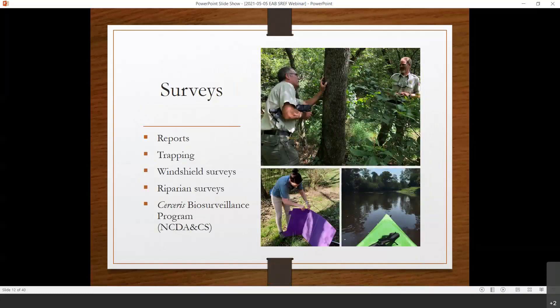As it continued to spread, surveys were a really important way of tracking emerald ash borer. In North Carolina, we relied heavily on reports — not just internal employees alerting us, but also landowners and people who knew what they were encountering. We also relied on trapping. Here's a photo showing a large emerald ash borer trap — about three feet tall, purple, and sticky, with a lure hung inside. As that trap hangs there, it is attractive to the emerald ash borer, and then they get stuck to the side. We can return to the site and see if emerald ash borer was found in that location. There's also a green funnel-style trap that is very effective.